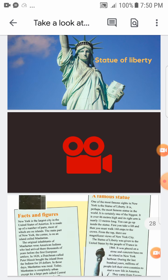What do you know about New York? Talk with a partner.